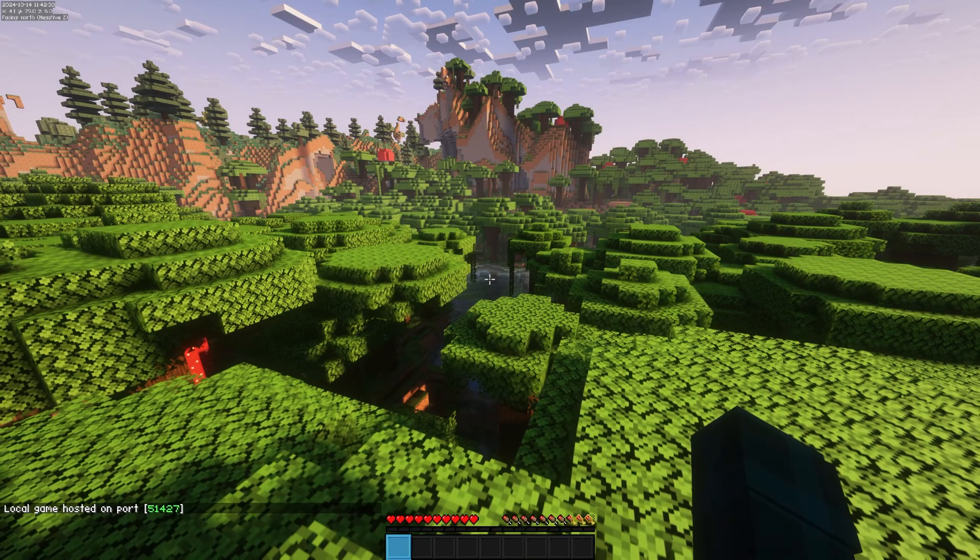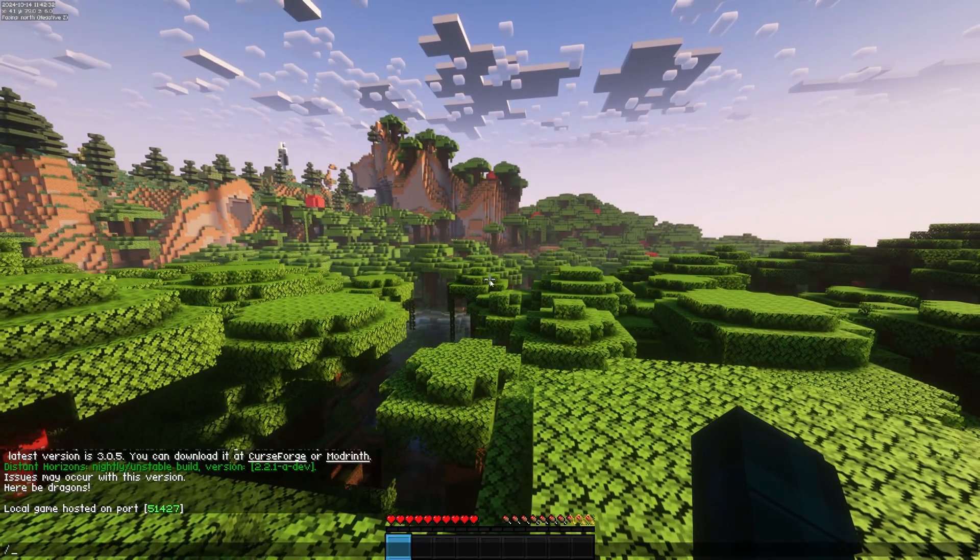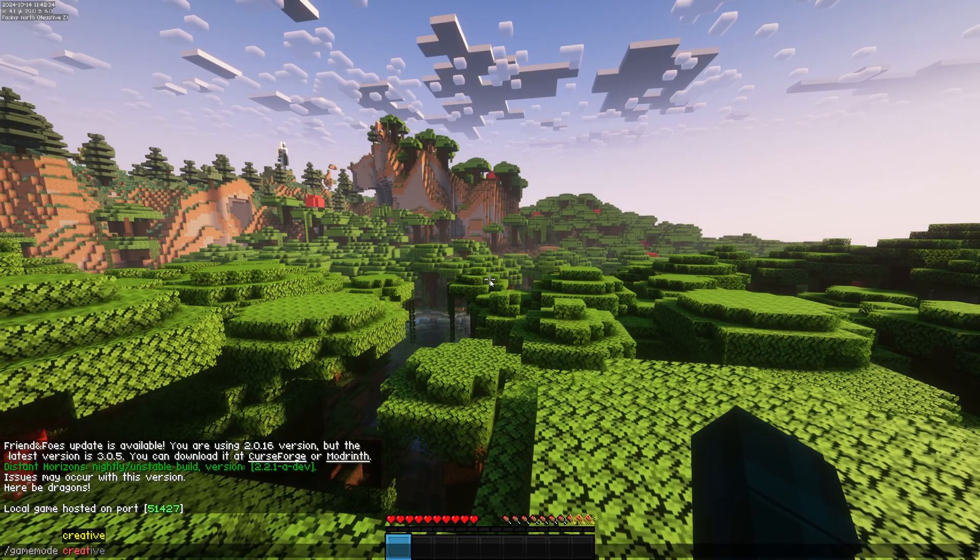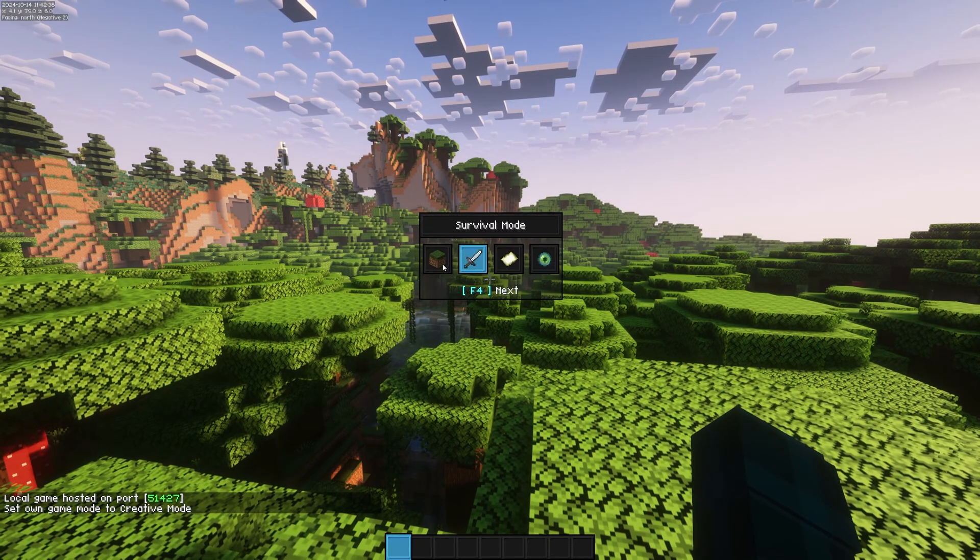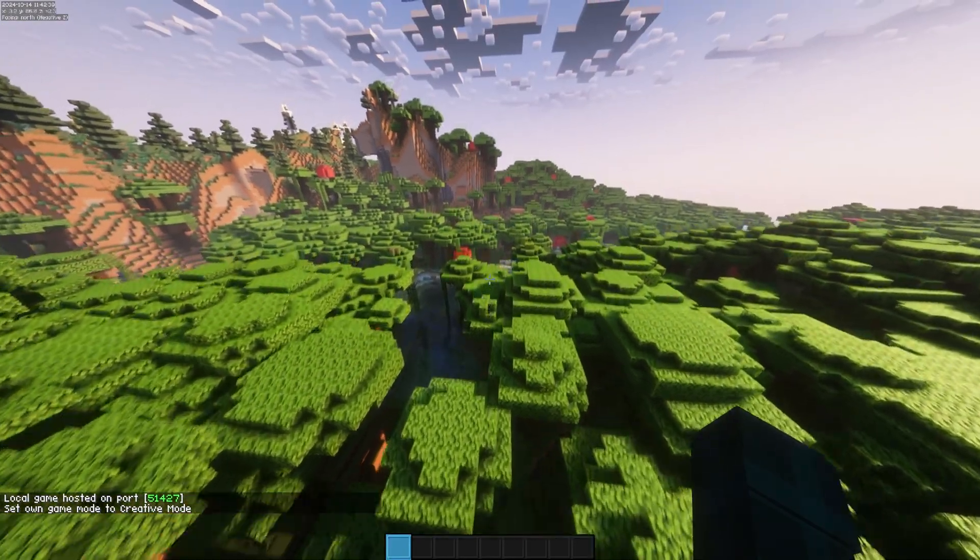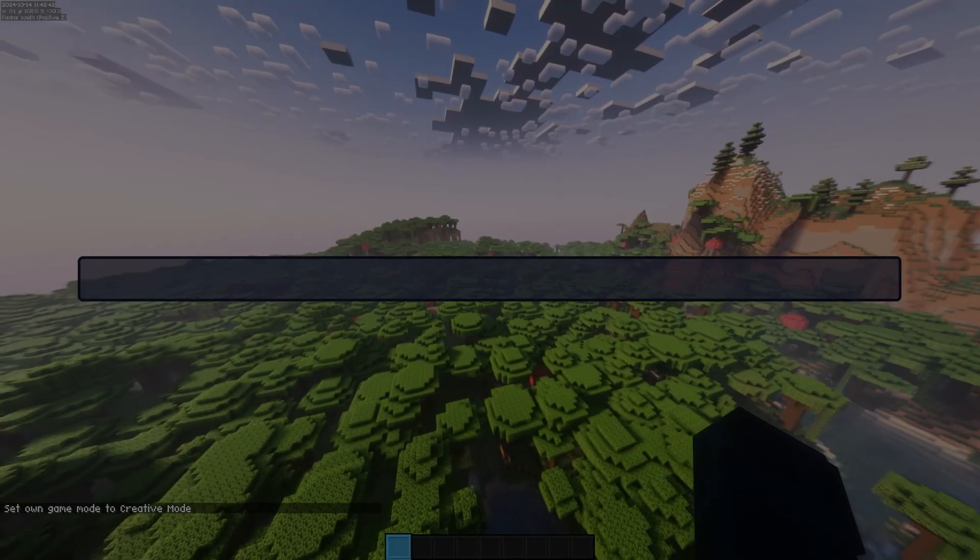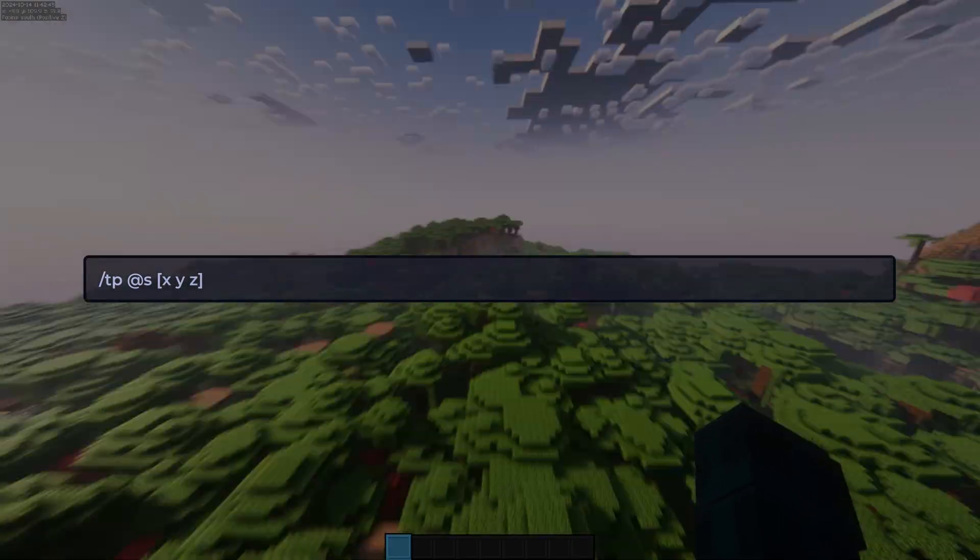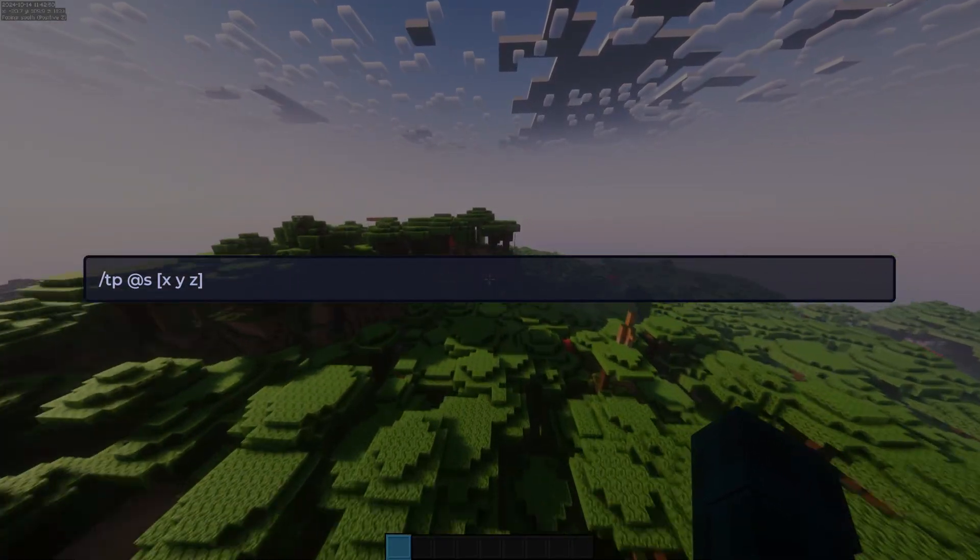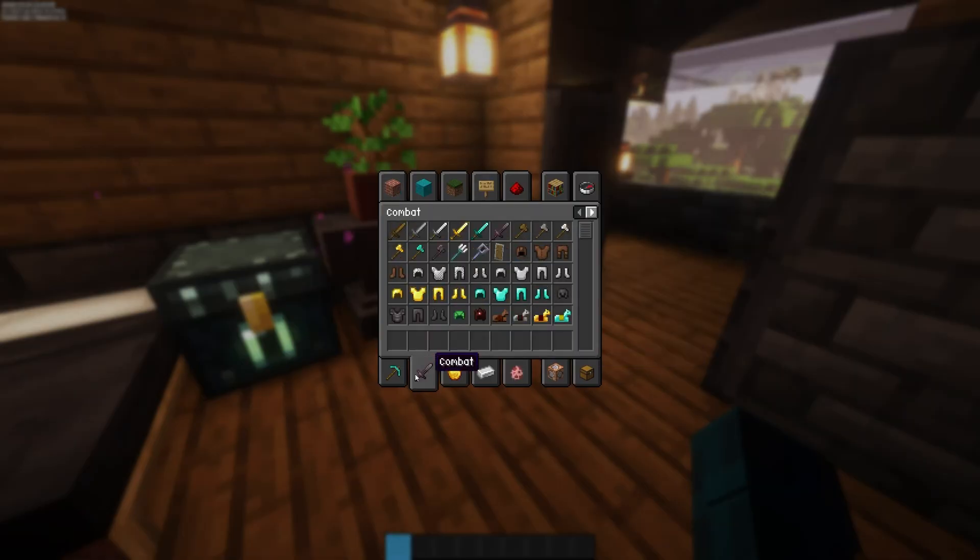Now you can return to the game and type /gamemode creative or press F3 and F4 at the same time. Now you're in creative, you can quickly recover your items. If your base is some distance away from the spawn location but you remember the coordinates, you can type /tp @s and then the coordinates to get there instantly.